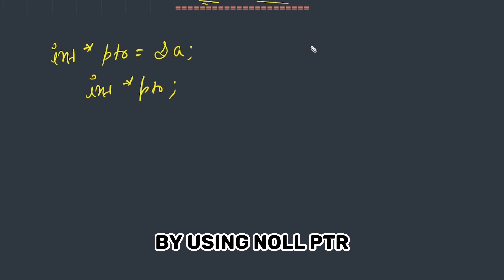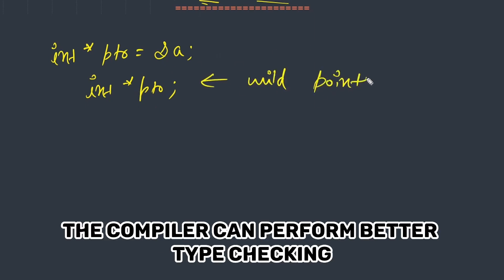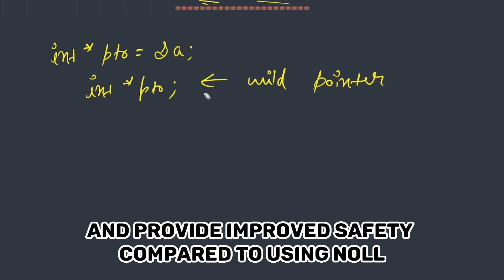By using nullptr, the compiler can perform better type checking and provide improved safety compared to using NULL.